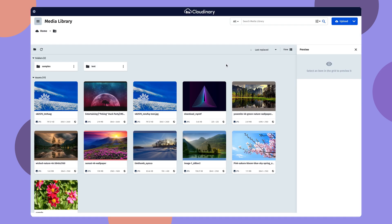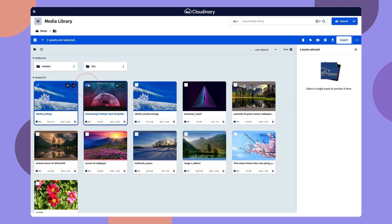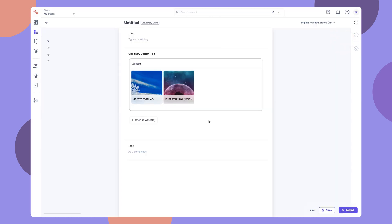You will see all your Cloudinary assets to choose from. With this integration, ContentStack lets you access and deliver your Cloudinary assets to your webpages. Isn't that amazing?